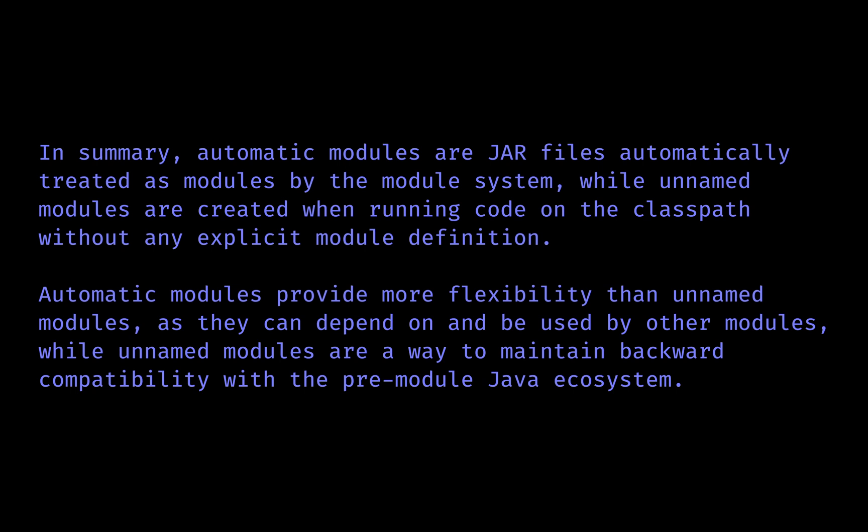Automatic modules allow non-modular libraries to be included in the module path, while unnamed modules maintain compatibility with applications that rely on the classpath. It's important to keep coming back to this particular lesson to reference and check what's the difference between unnamed and automatic modules.